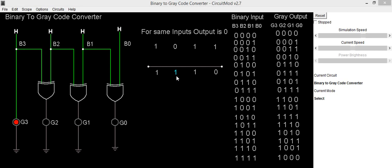For getting g2 output we will provide b3 and b2 to the XOR gate. So by XORing b2 and b3 we will be getting output as 1, because when inputs are not same in XOR gate its output is 1. So here inputs are not same so output will be 1. To implement it in a circuit we will use an XOR gate and connect its inputs to b3 and b2. Its output will be g2.